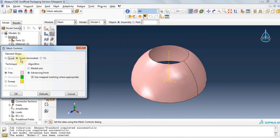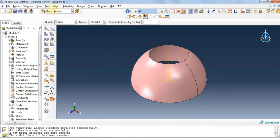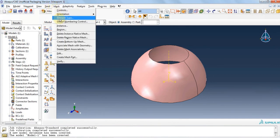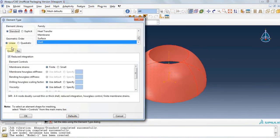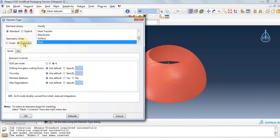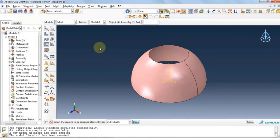Let's confirm it is quad dominated and free. Click OK. Now click mesh, element type. Select the structure and click done. The element library is standard. Geometric order is quadratic and family is shell. Click OK.